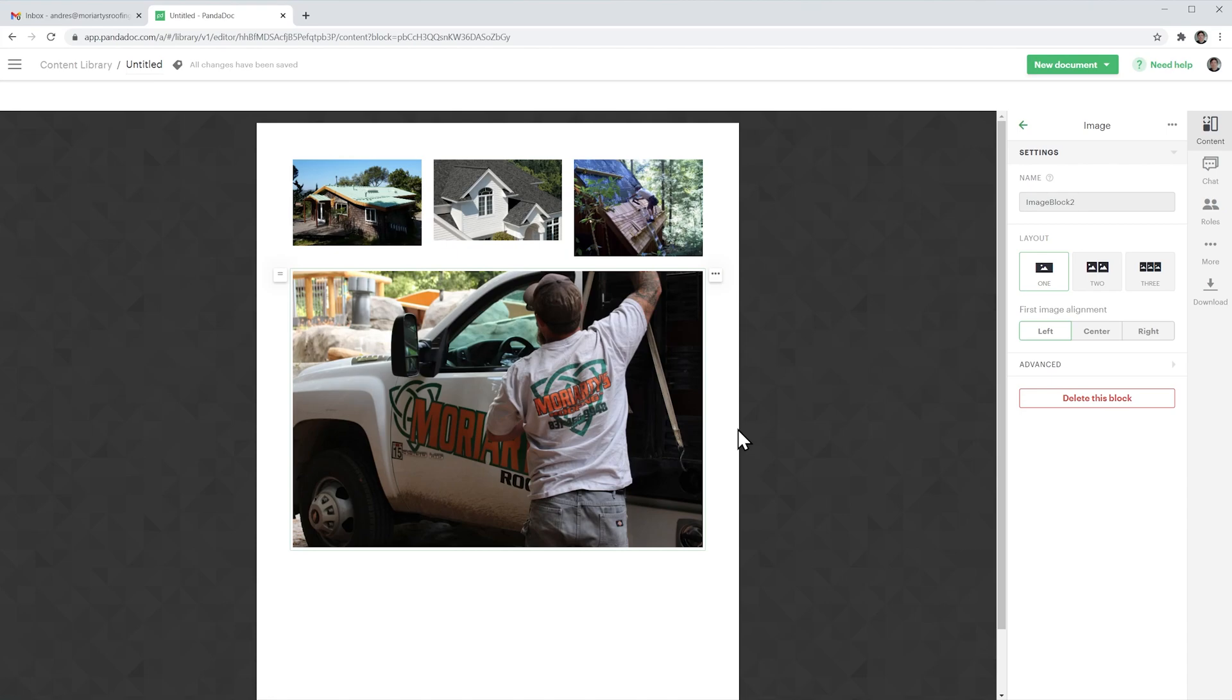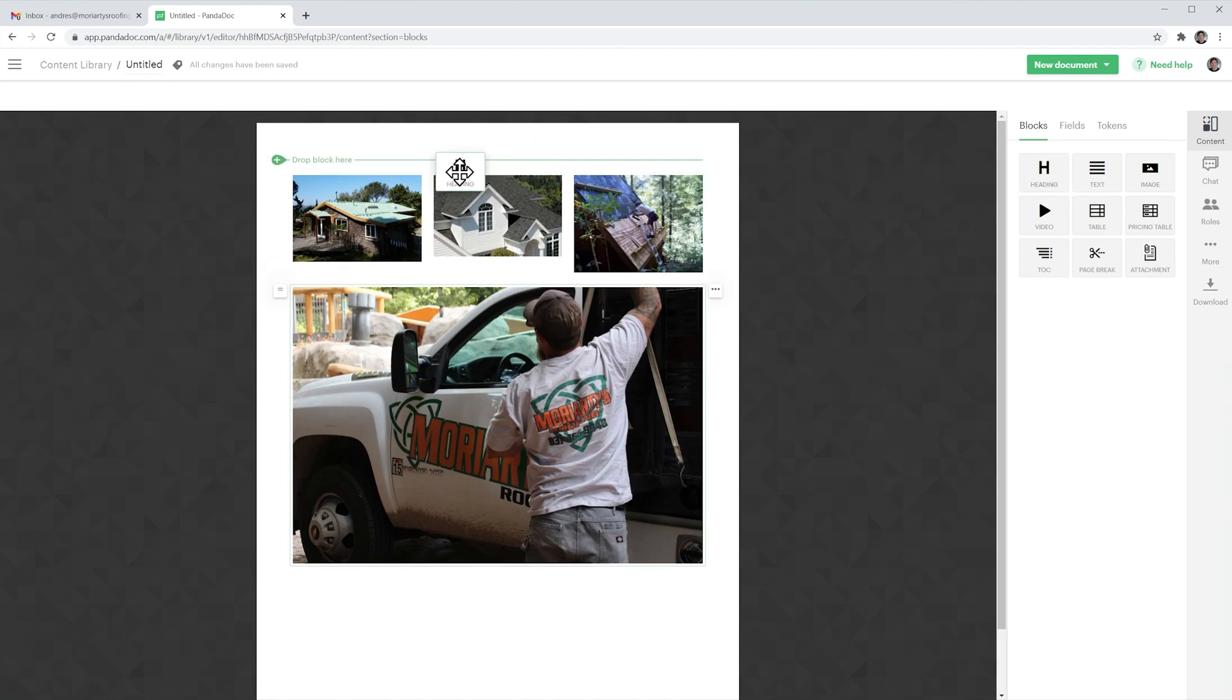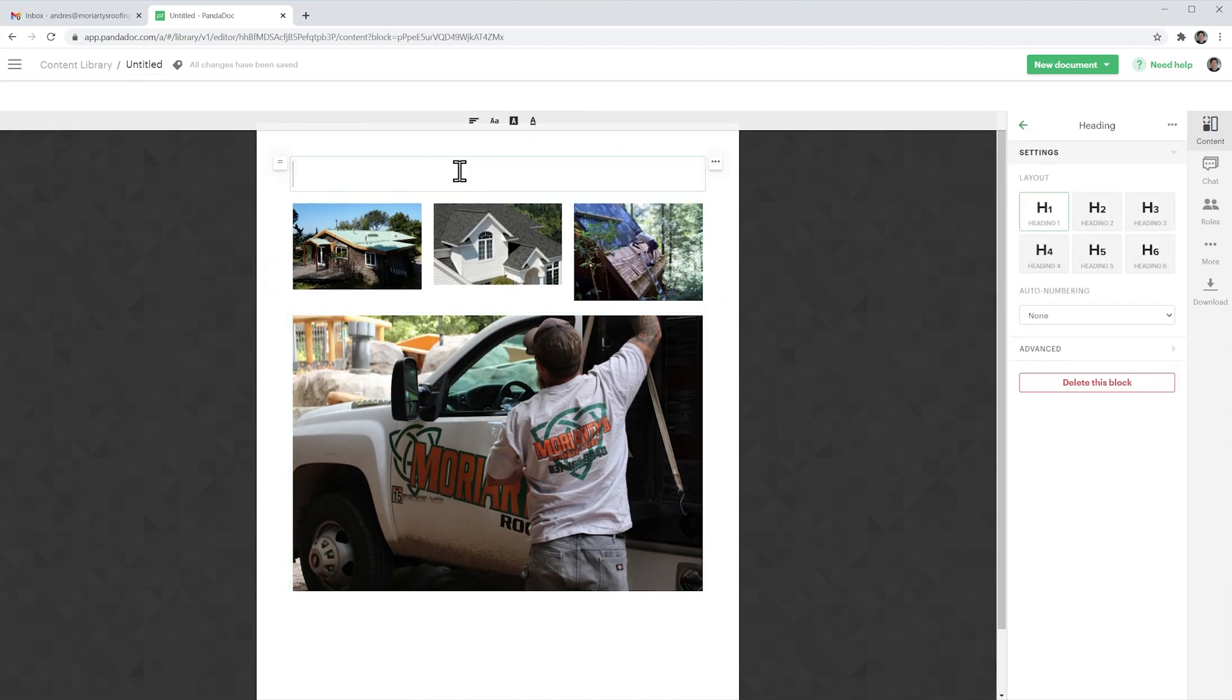Of course we can add more images the same way that I did before or we can add for example a heading so let's do that and we're going to call it pictures.